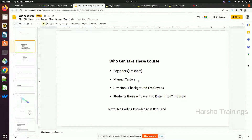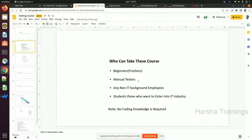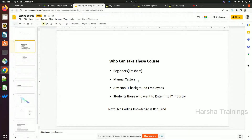After getting the job through proxy, you depend on support again, and they charge 25,000 to 30,000 per month. If you're getting 45,000 or 50,000 in salary and giving 25,000–30,000 to a support person monthly, you're only taking home 15,000–20,000 — is it worth it? If you're careful while learning this course, you can crack the job and survive easily on your own.